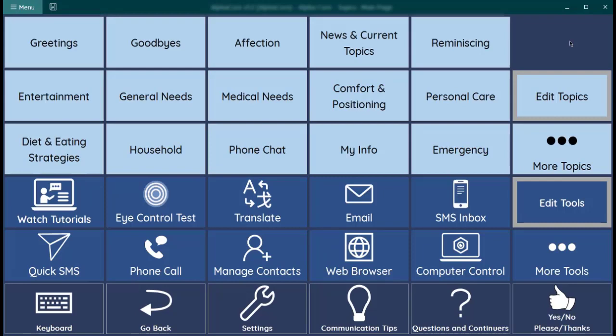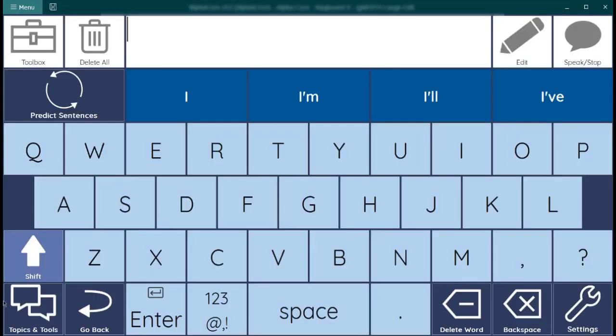What you are looking at right now is the AlphaCore Topics and Tools page. This page serves as a hub for everything you need in AlphaCore. To return to this page, you'll always just select the Topics and Tools button on any page or keyboard. It looks like this. Right here, the Topics and Tools.